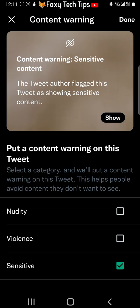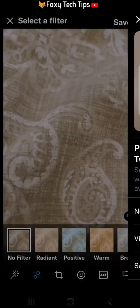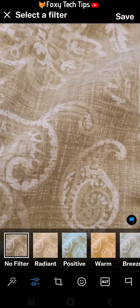Tap done when you have checked the appropriate boxes, then post your tweet as normal.